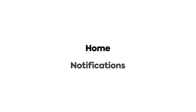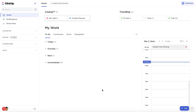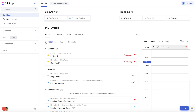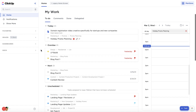The Home and Notifications features are personal to you and can be easily accessed at the top of your left-hand menu. Home gives you a bird's-eye view of your work. In here, you can see all your tasks and reminders assigned to you, grouped into what's happening today, what's overdue, what's next, and everything else.